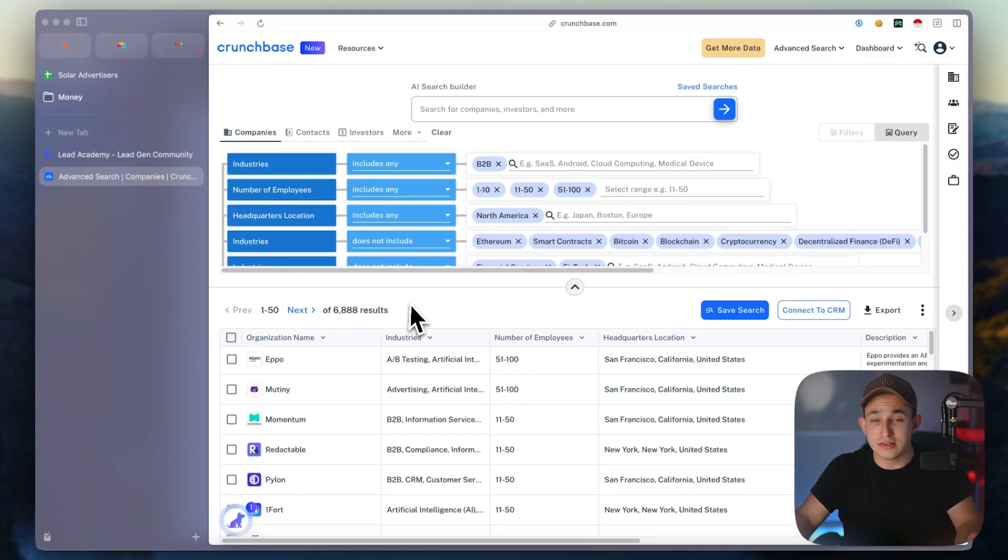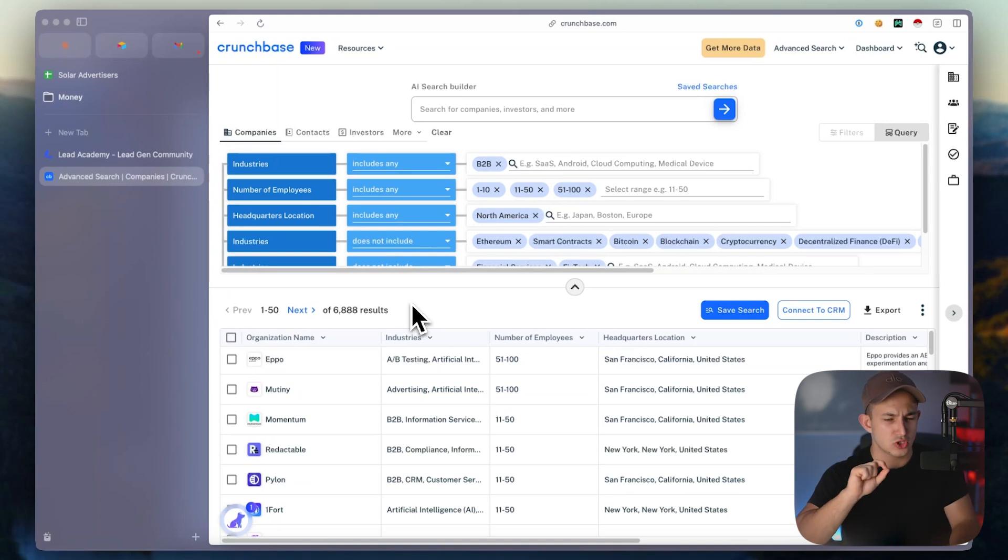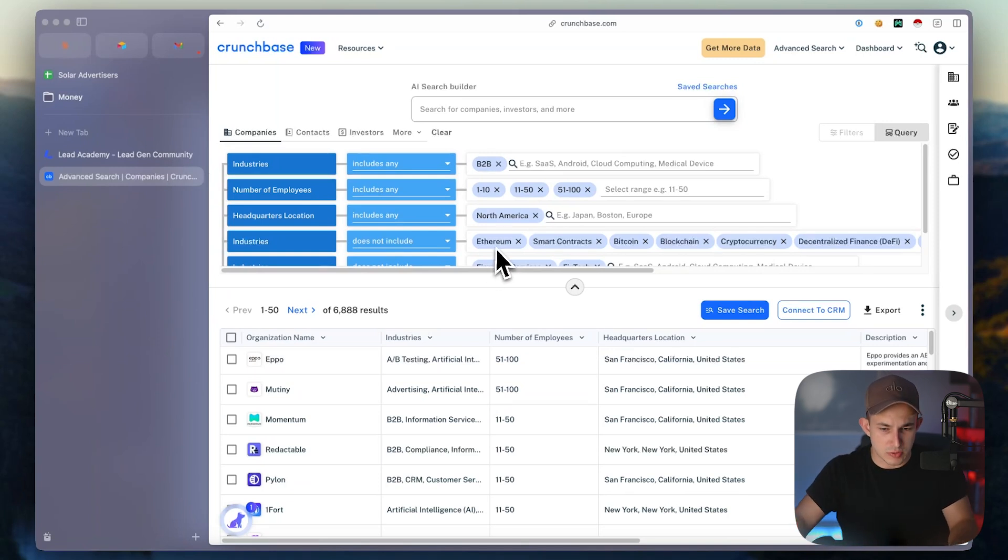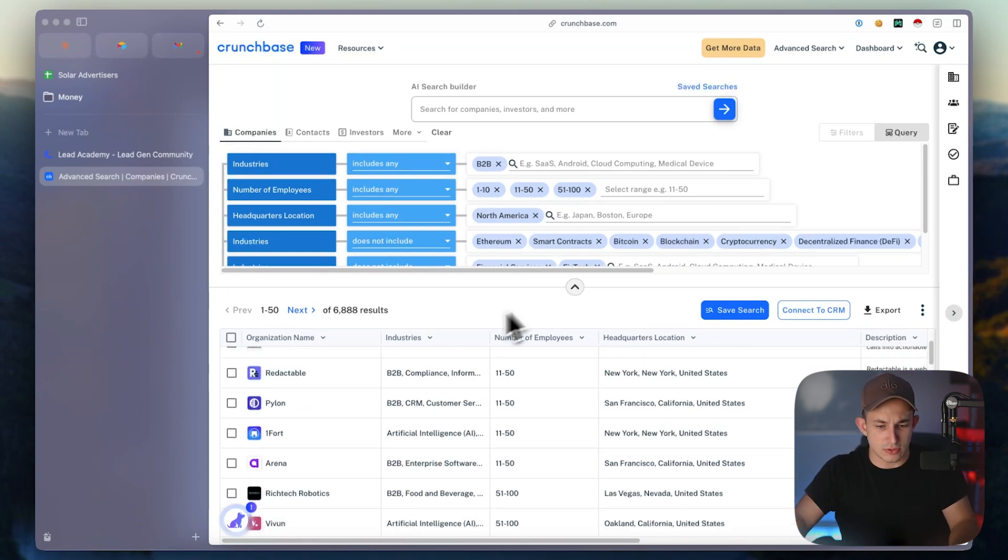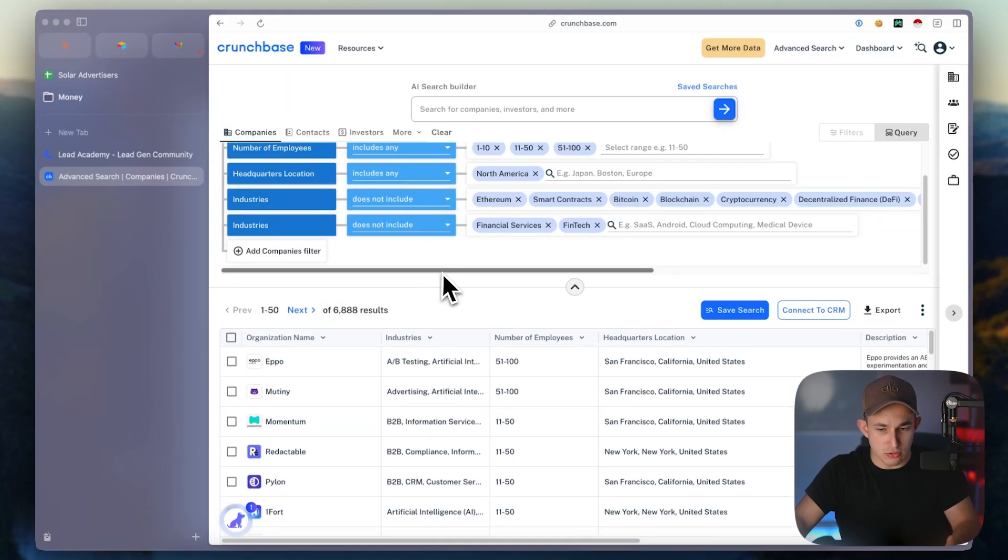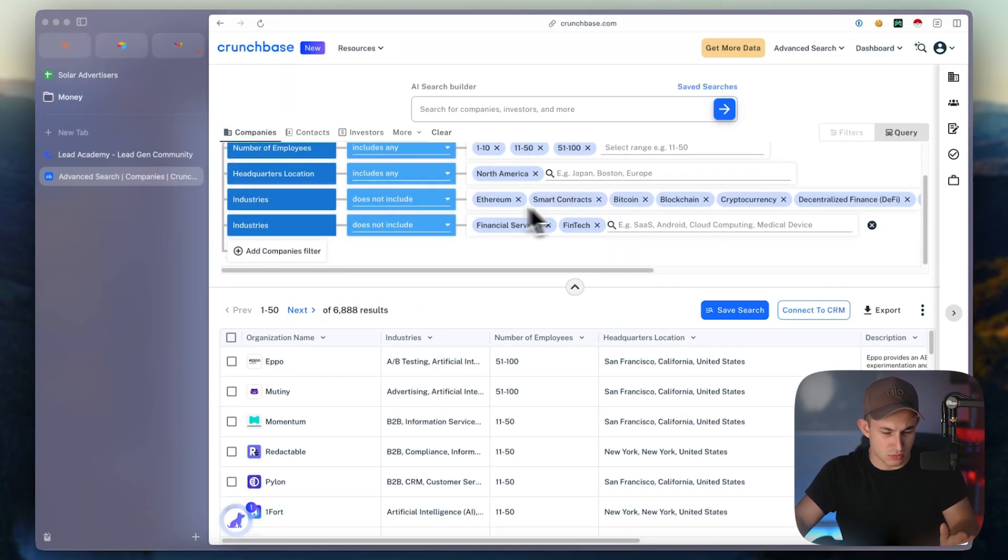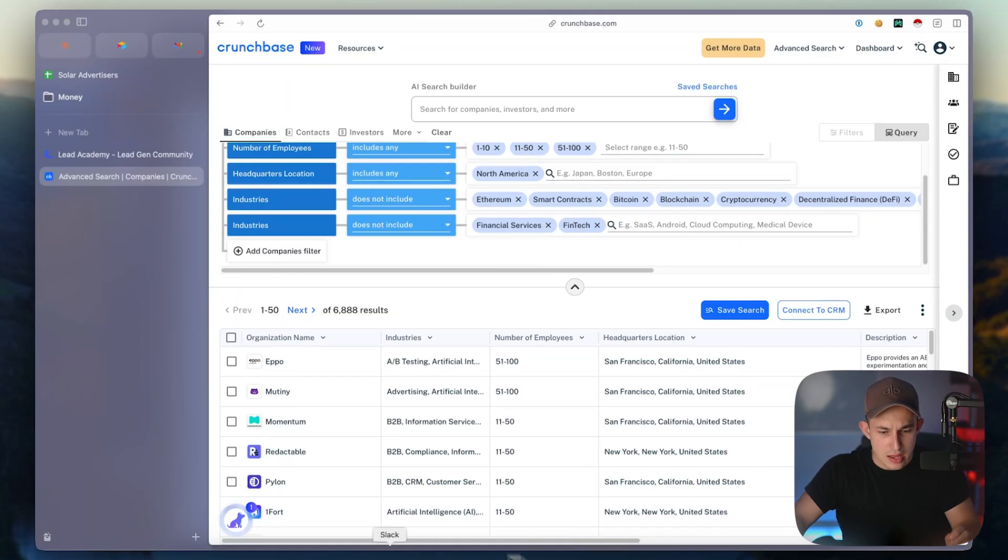Now if you don't want to do it that way, you just want to do it yourself, meaning you want to just pay Crunchbase, Crunchbase I believe is $100 a month, you have to start a subscription and then you're able to get this data on your own. All you have to do is sign up for the Crunchbase subscription, build out your lead list with whatever parameters you want.